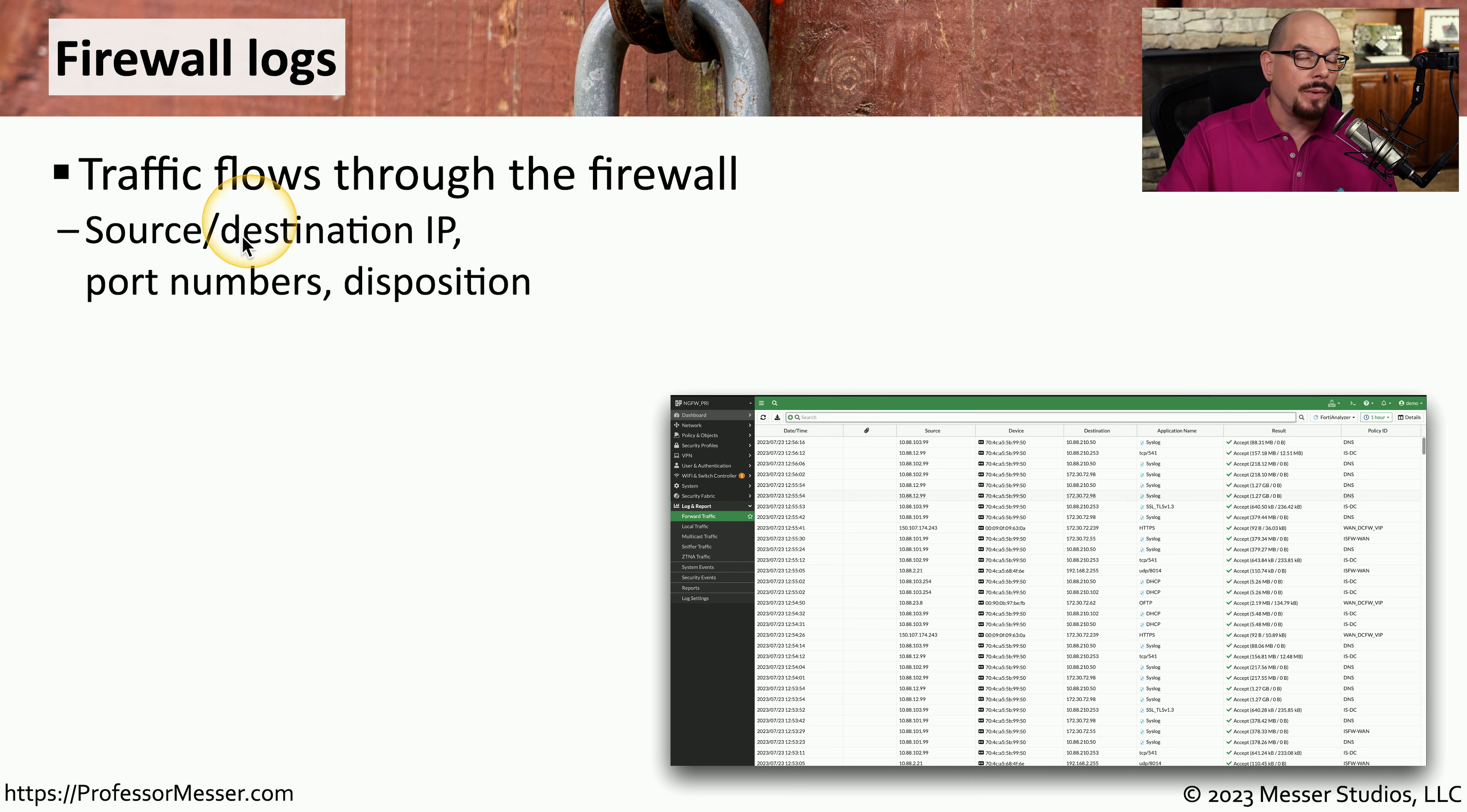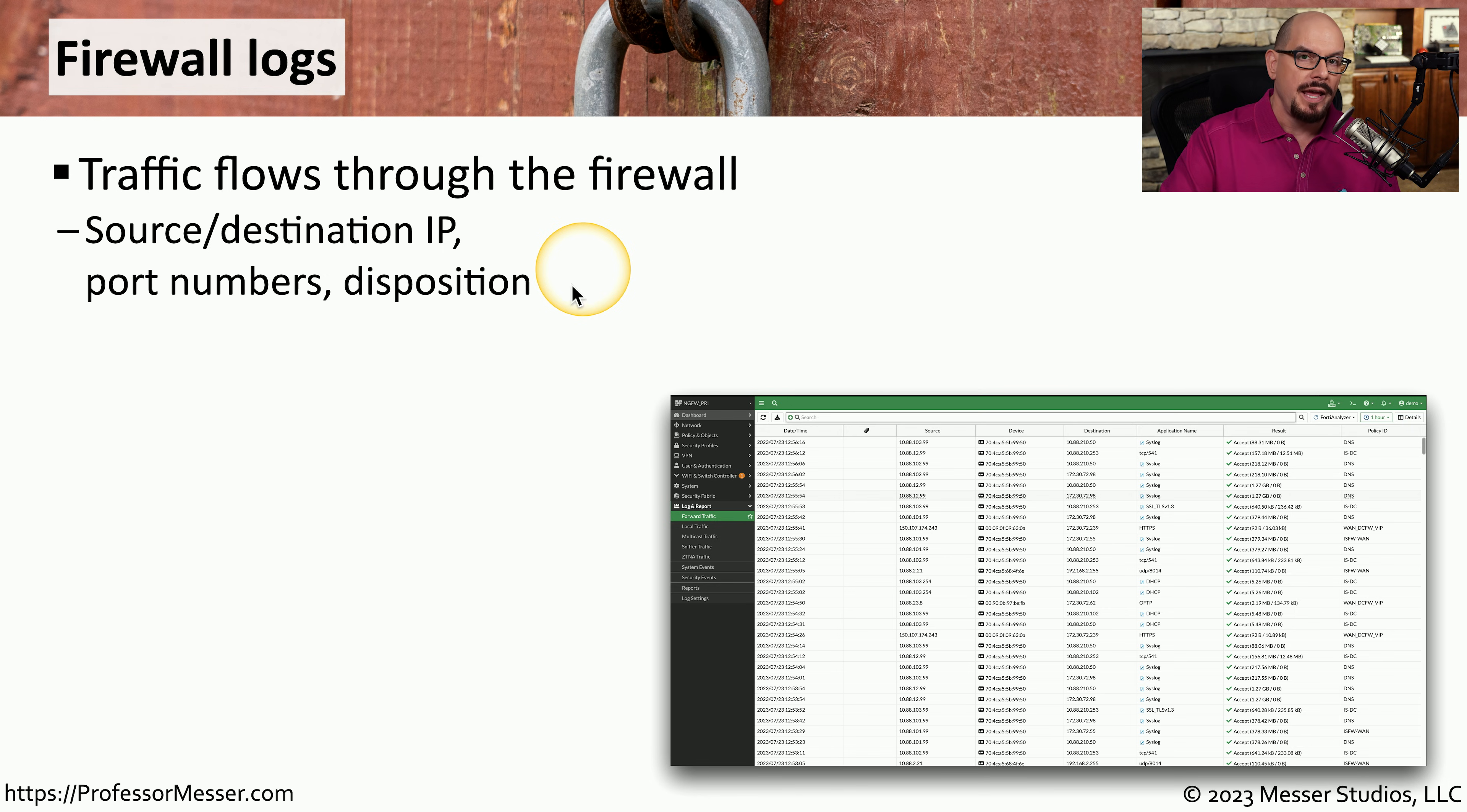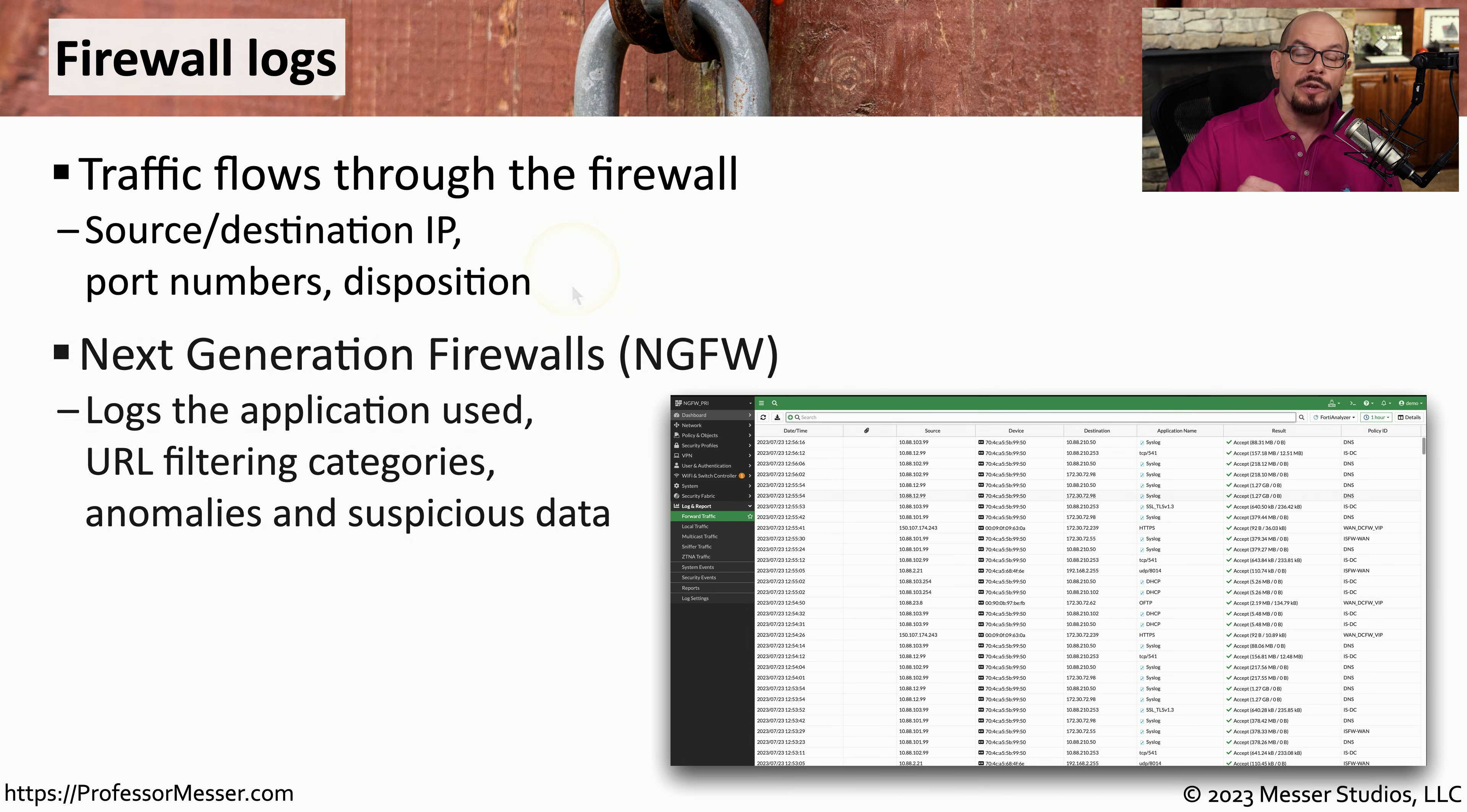From there, we can get information about the source and destination IP addresses associated with those traffic flows. We can see what port numbers are being used and what the firewall does with those traffic flows. Does the firewall allow the traffic flow to proceed or is that traffic flow blocked?